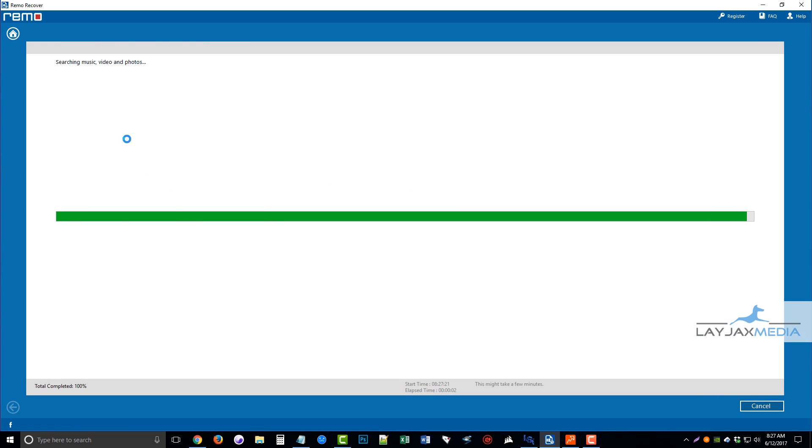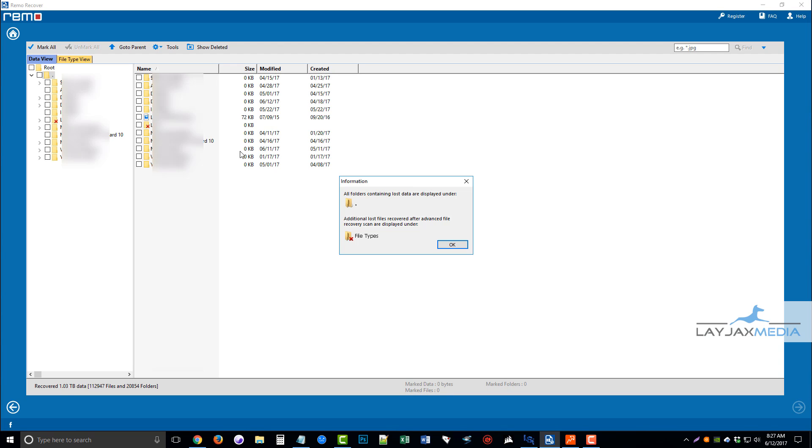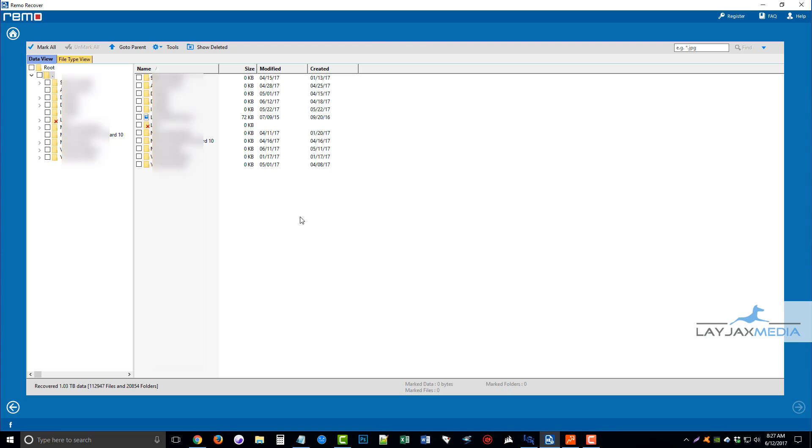And it's going to run through, and it's going to start searching for music, video, and audio files. Okay, now here's a box. It says all folders containing lost data are displayed under folder, and additional lost files recovered after advanced file recovery scan are displayed under file with an X. So I'm not going to worry about that right now.